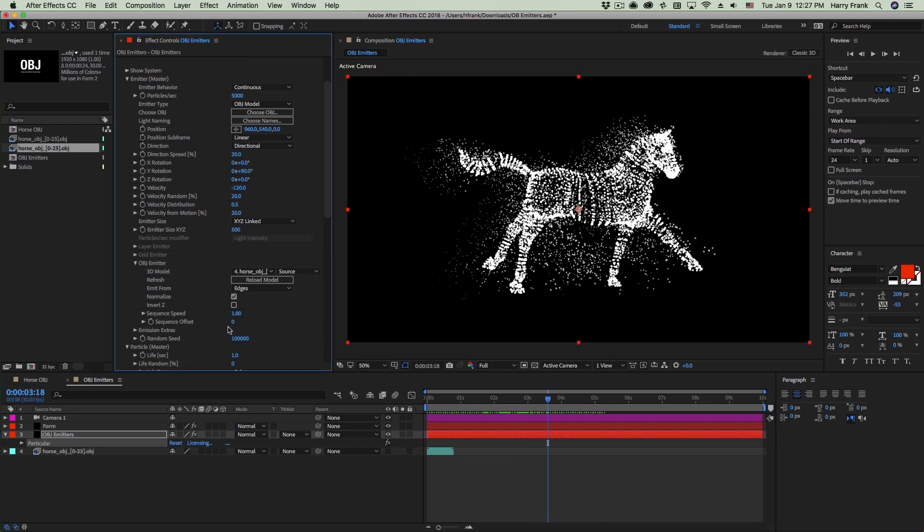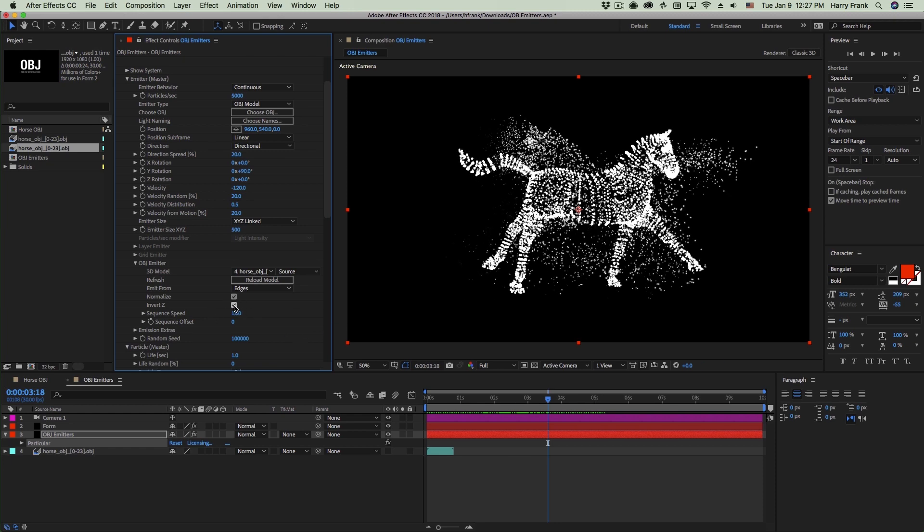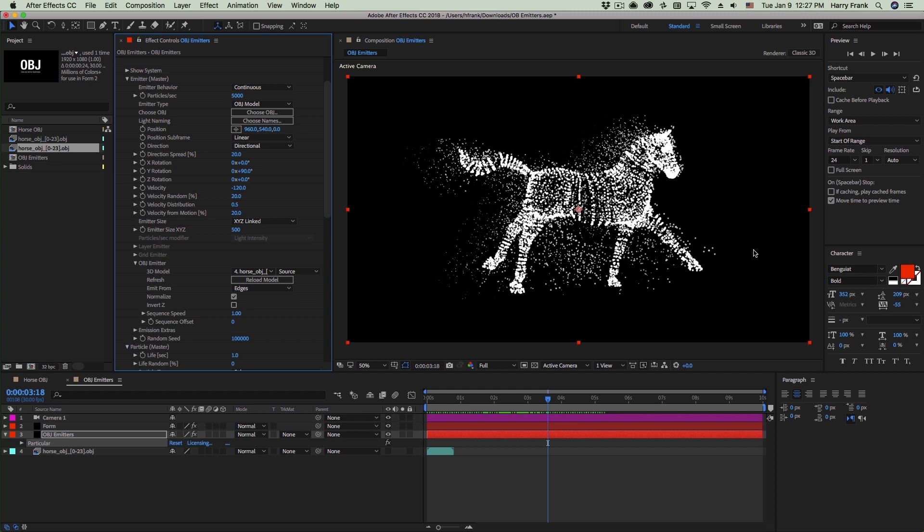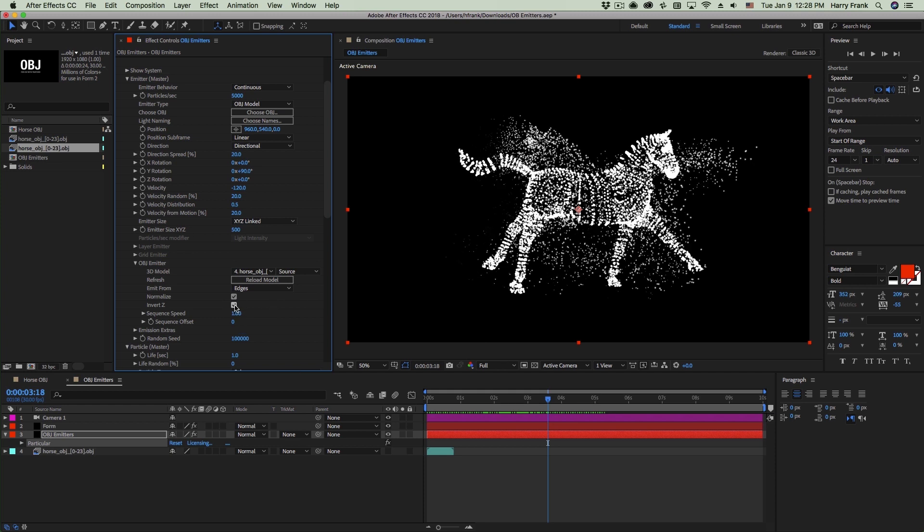The remaining options you have in the Particular OBJ emitter options are really just for utility. OBJs are sometimes inverted or backwards in Z space. So to get them normalized with your 3D scene, like for instance, if you're importing a render and Z ends up inverted from your After Effects space to your rendered space, you can invert it here.